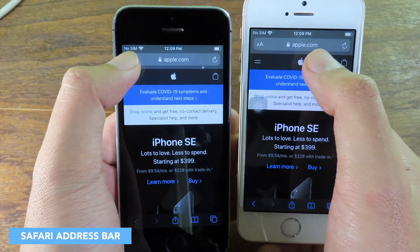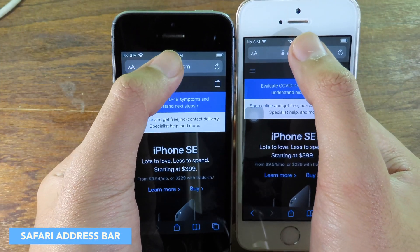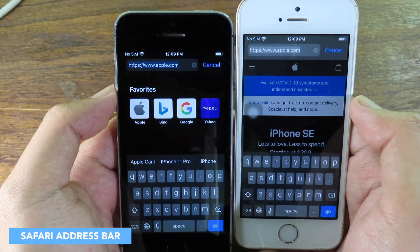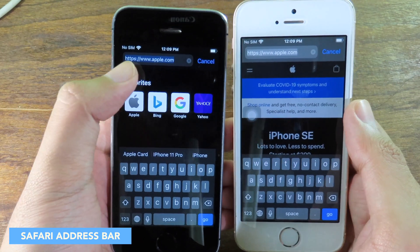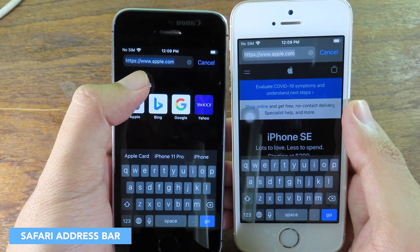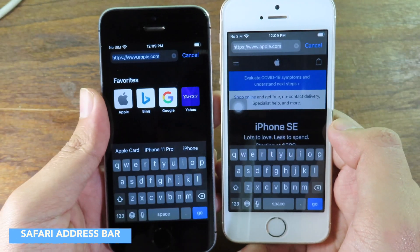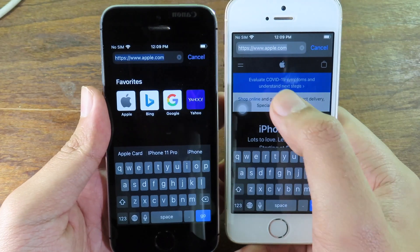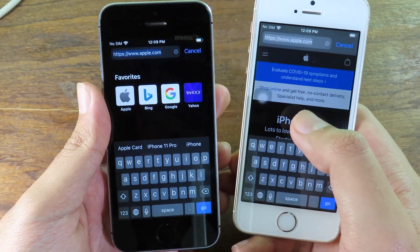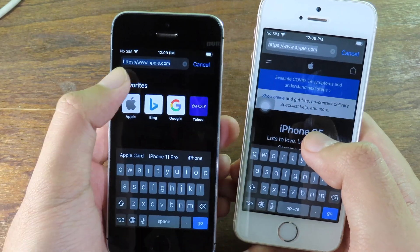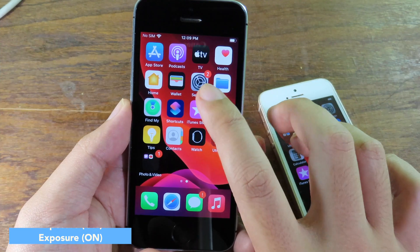For Safari, if you go to the search bar and select it, on beta 5 you'll see a blue background, whereas on beta 4 you see a white background. It's a small but noticeable change.